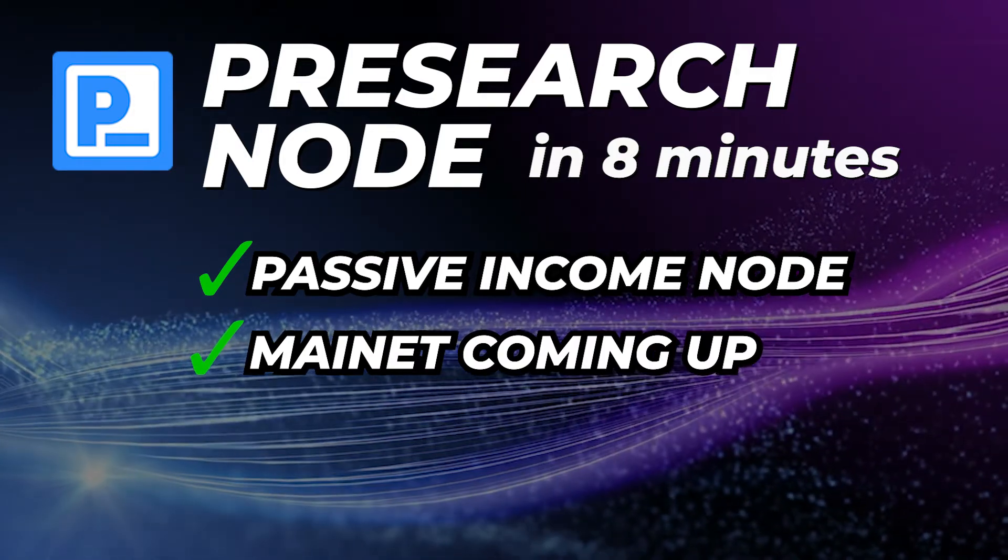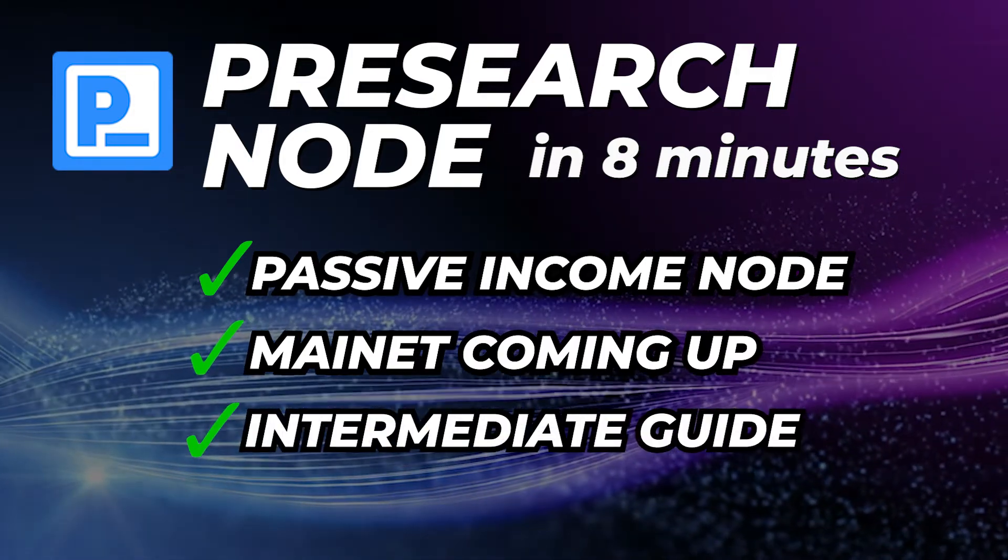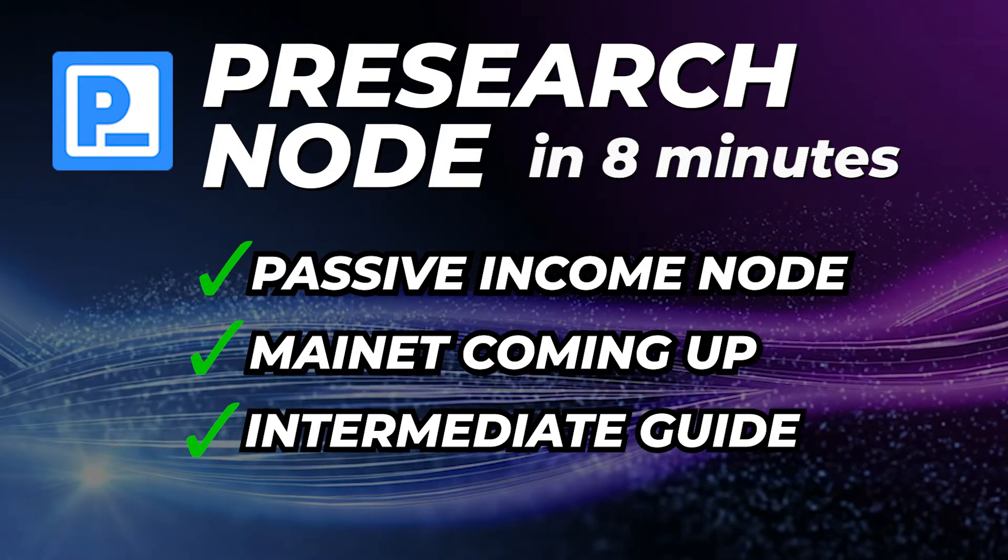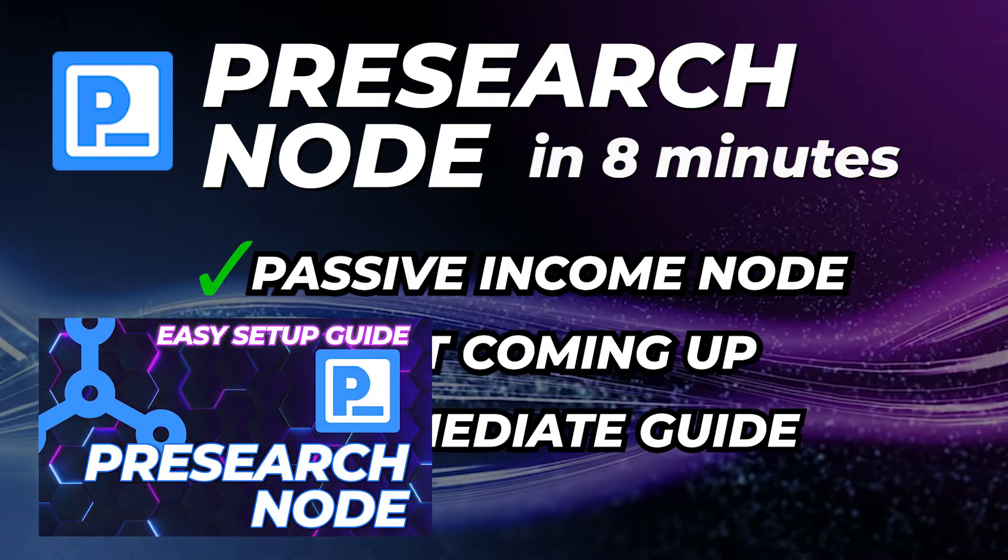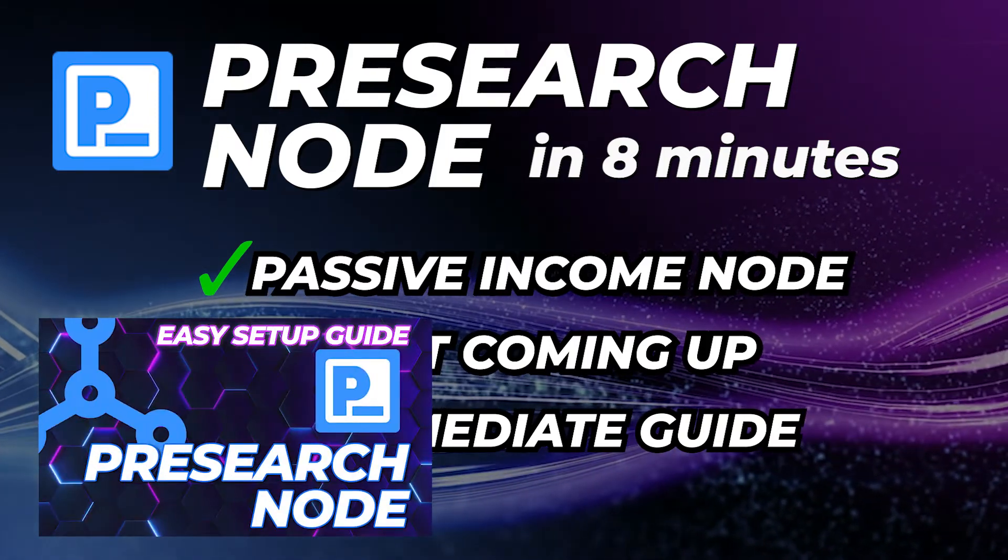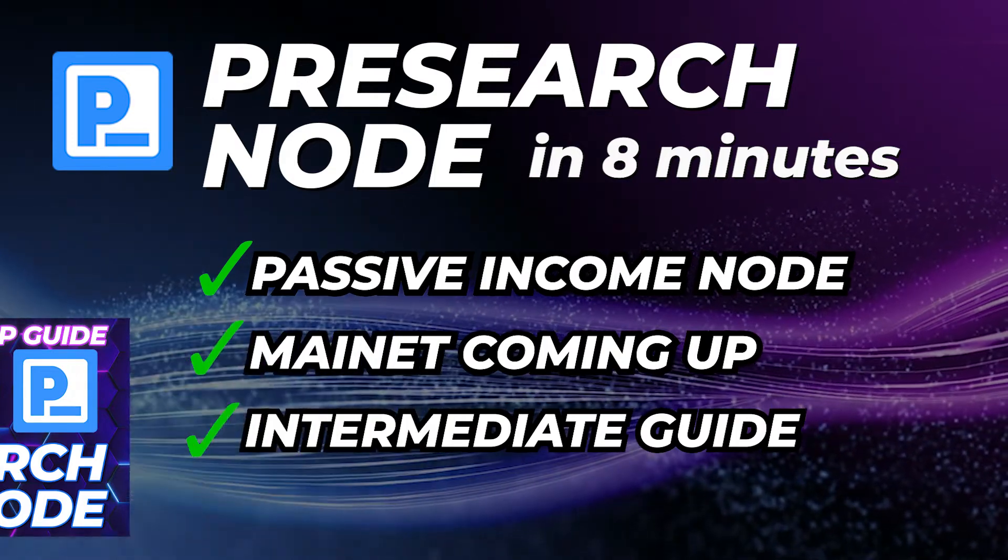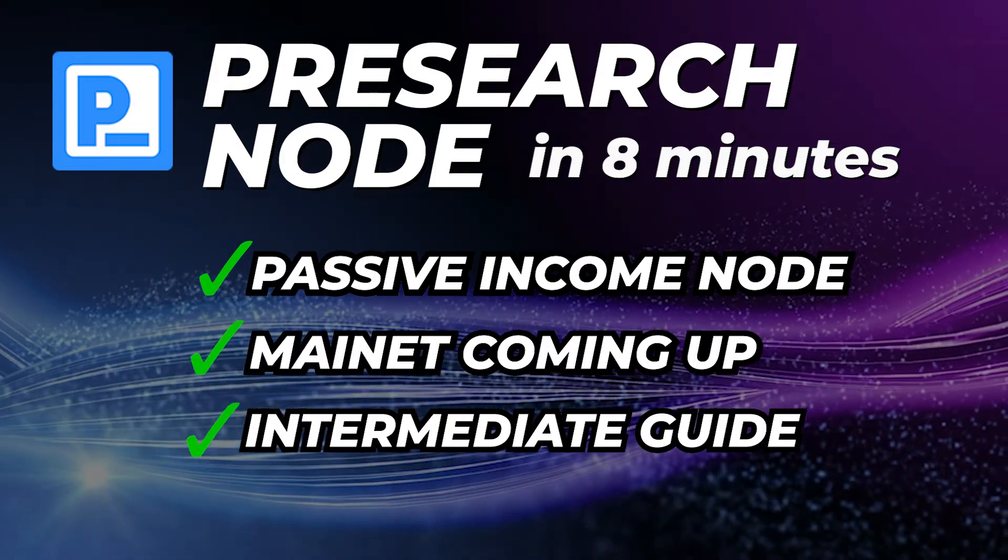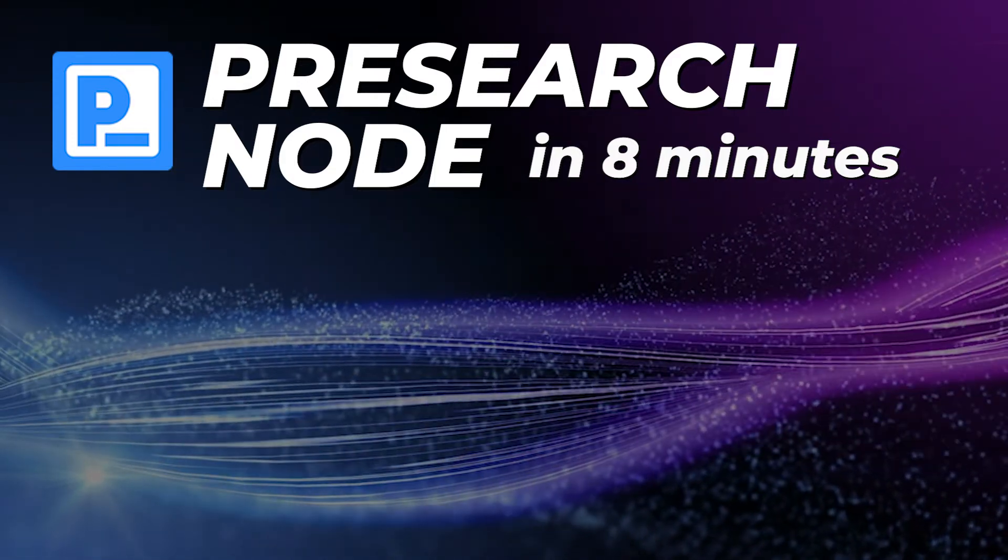This is a trimmed down tutorial designed for an intermediate user, but I also have a full detailed version for beginners that outlines every single thing you need to do to get up and running, and I'll link that version in the description below. So, let's get started!